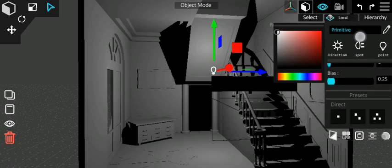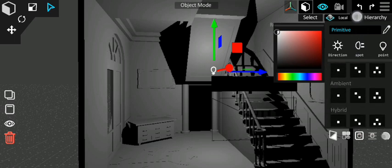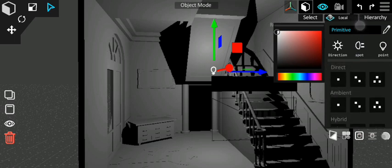Recon 4D Light setting is beautiful with different modes like Direct, Ambient and Hybrid.